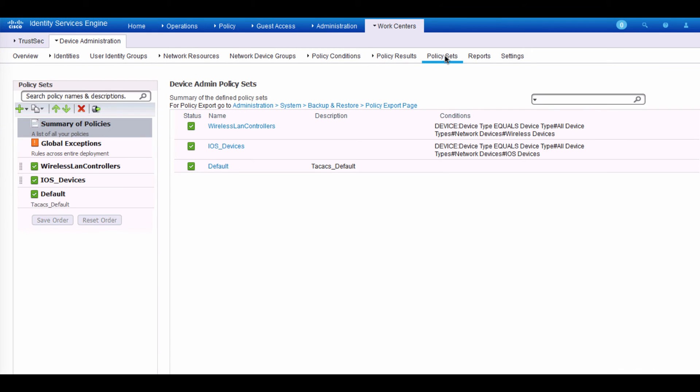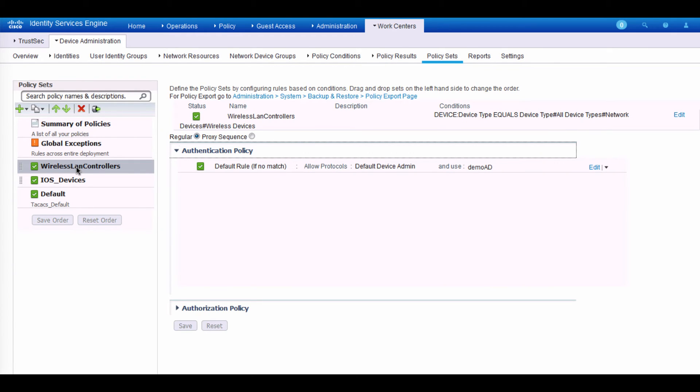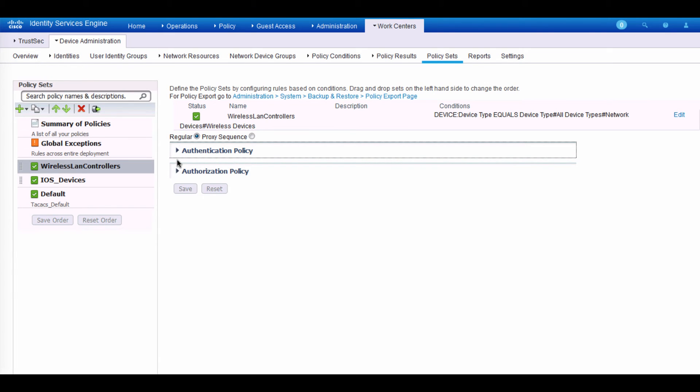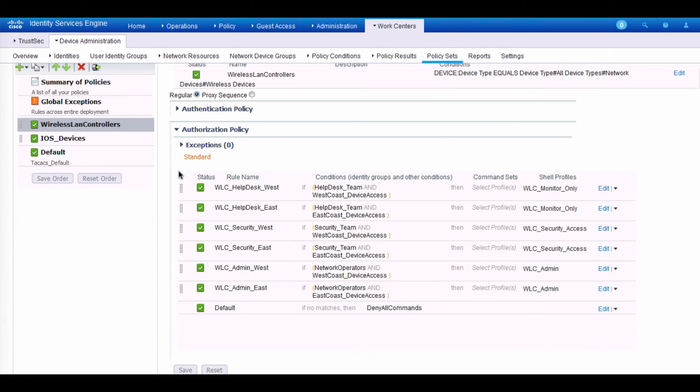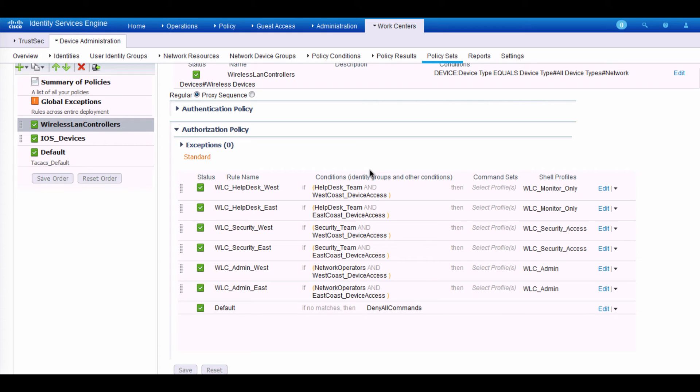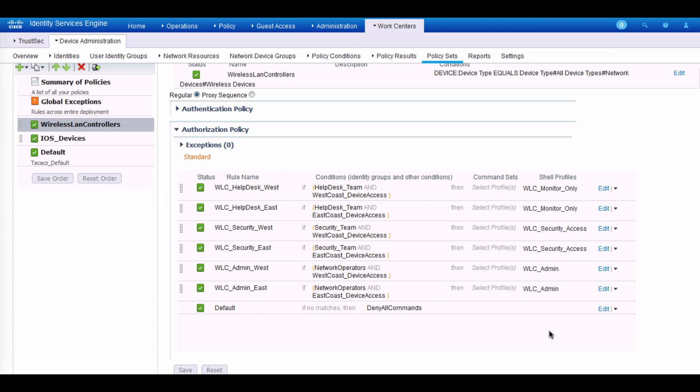Let's get back to policy sets and take a look at the wireless LAN controller policy. So doing the same thing here. Once we match that the device is a wireless device, we also authenticating those users to Microsoft AD. And taking a look at the authorization policy. This one looks a little bit different because the behavior of how we control wireless devices is a little bit different than the iOS devices. On iOS devices, we do a lot of command sets in terms of how we control who can configure what. On the wireless controller, we're actually managing things based on a role. And each role will give you access to certain menus when you're doing configuration.